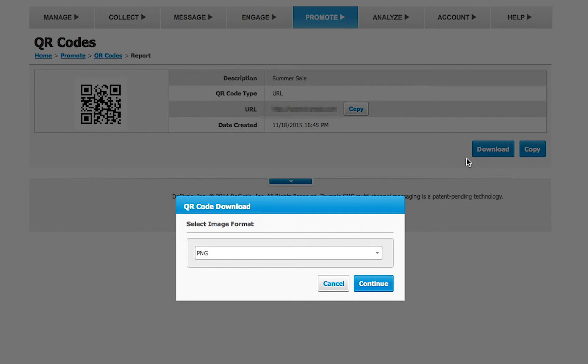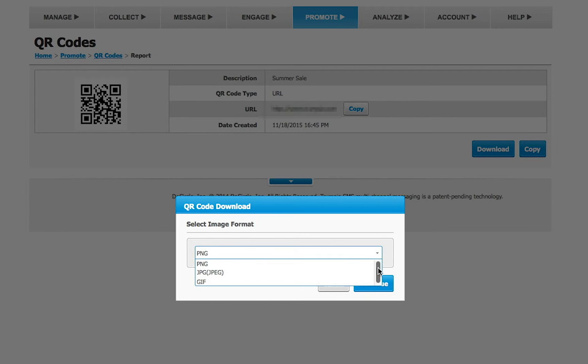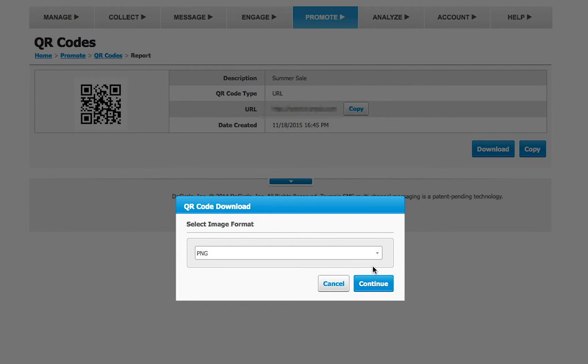Click Download. Select the image format you'd like to download the QR code in, and click Continue. The download will begin automatically.